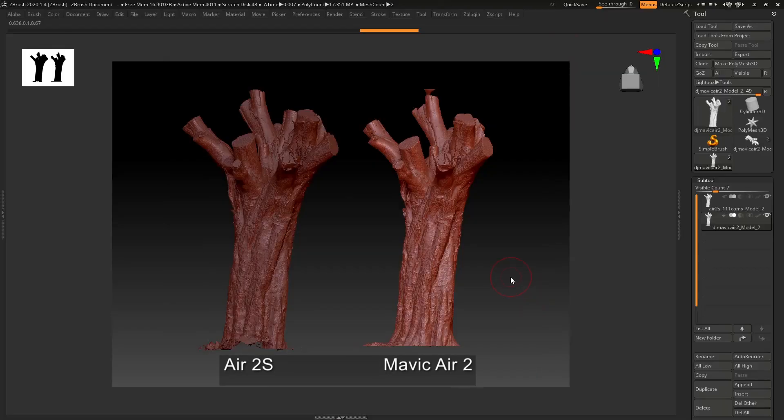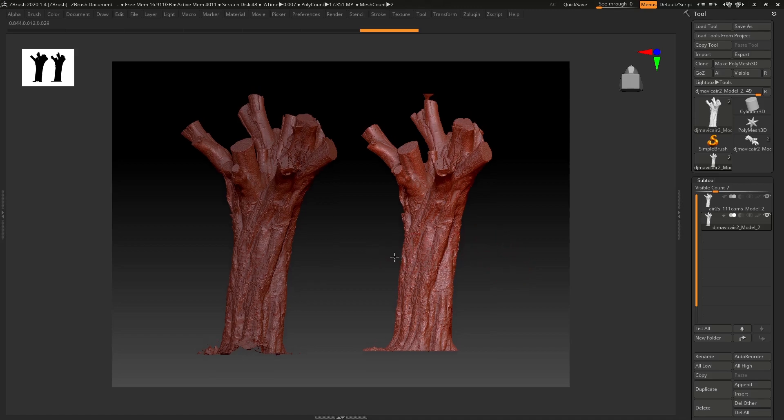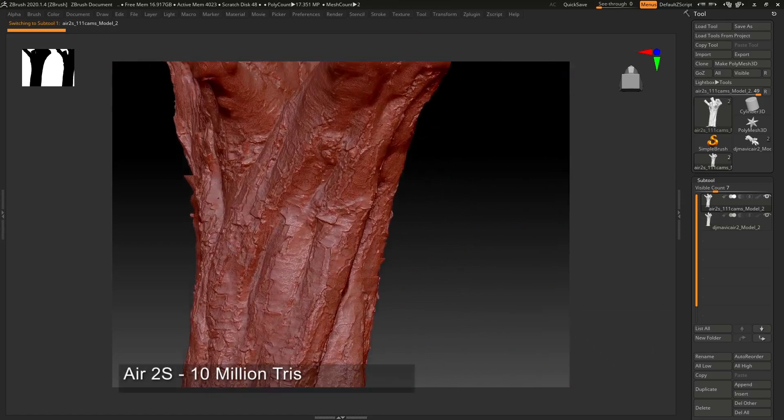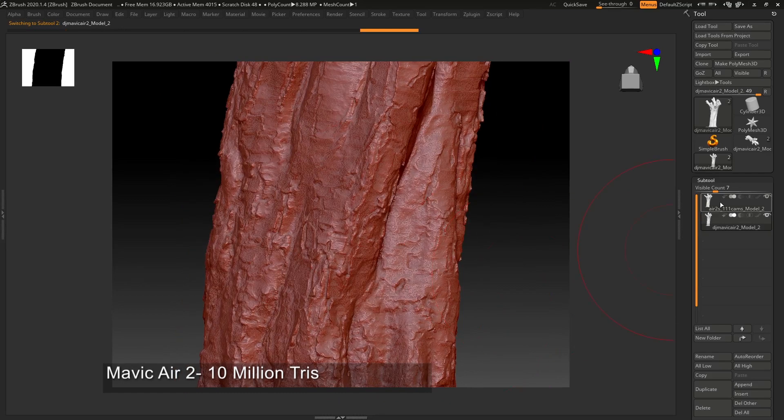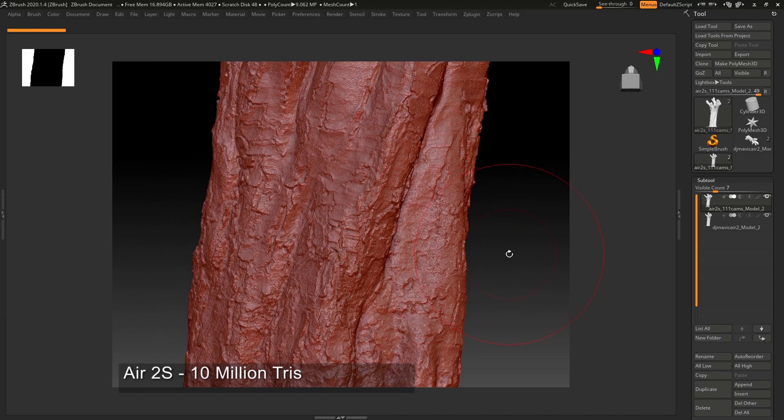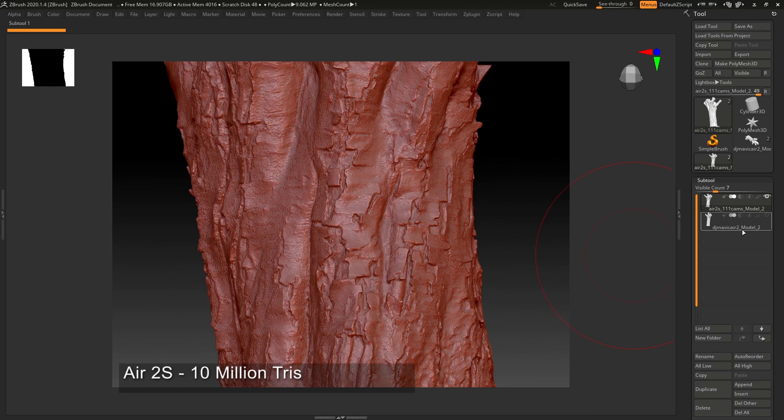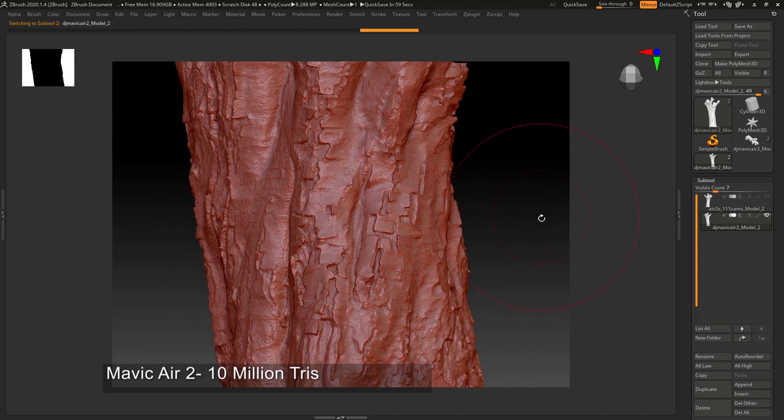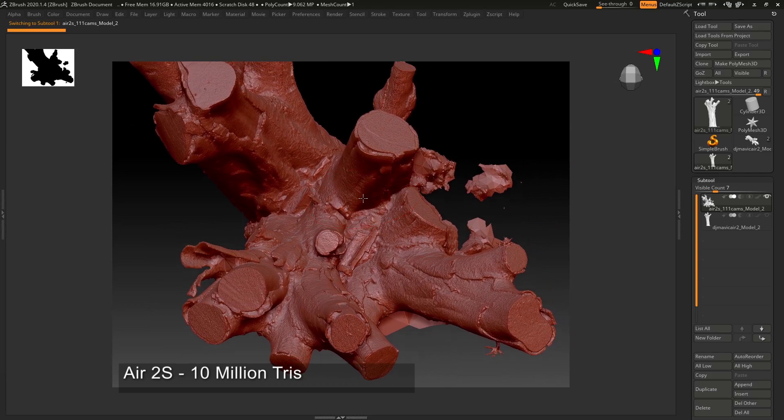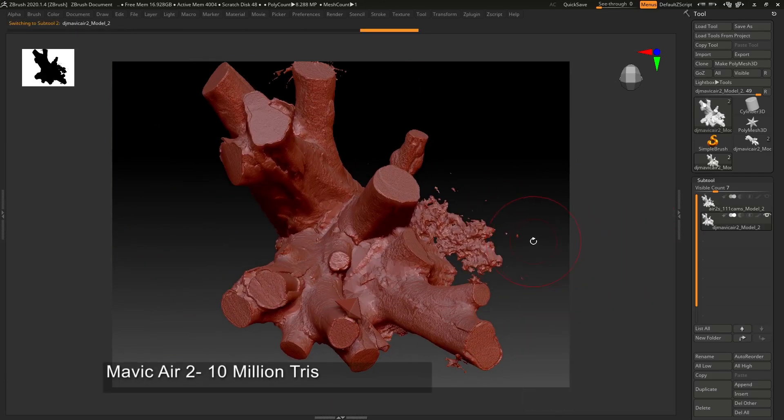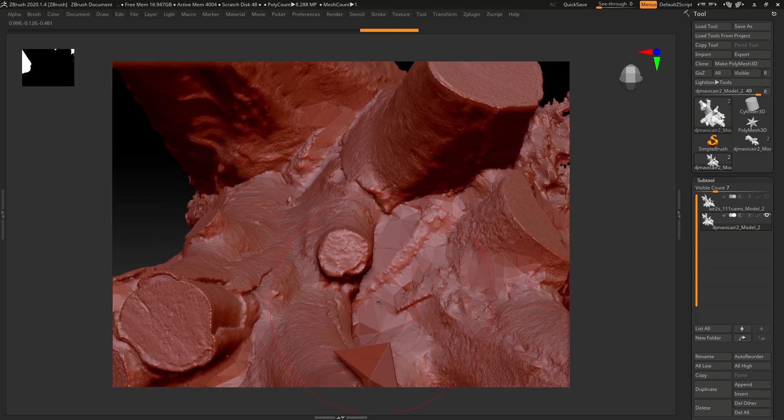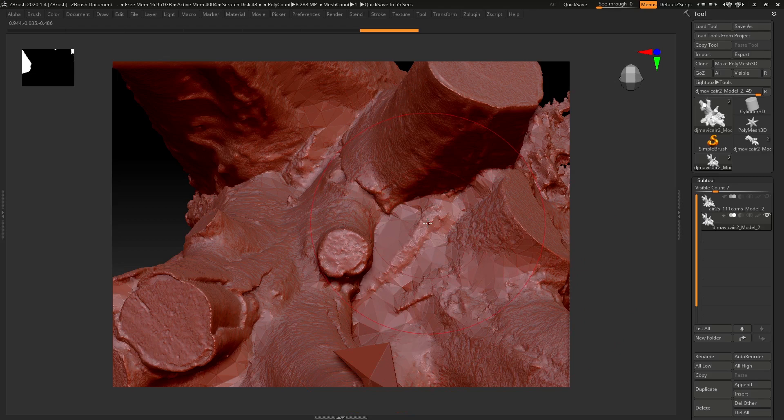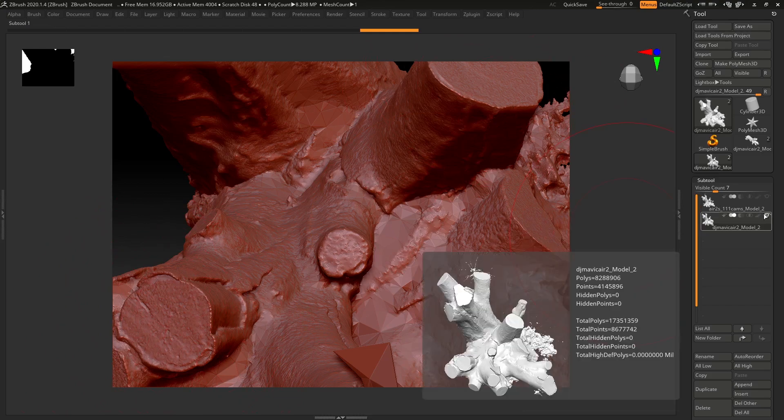So here I have the resultant meshes exported from Reality Capture as an OBJ. I used the simplified tool on both of them to get them down to 10 million polys. This is the Air 2S and this is the Air 2, let's just flip them around to the back. Some of the detail missing here for the Air 2S but that could have been to do with the fact that I may have gone a little higher with the Air 2S but I did still take significant images of the ends of the trees and I could see more detail in the Air 2S image.